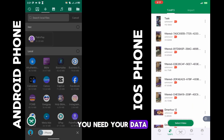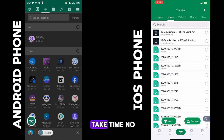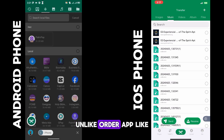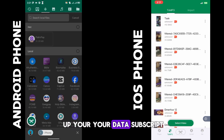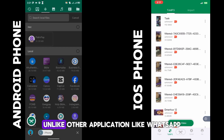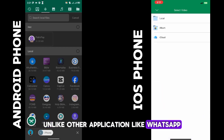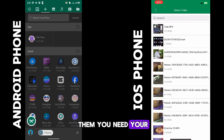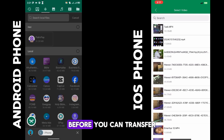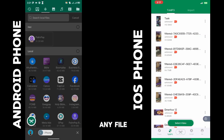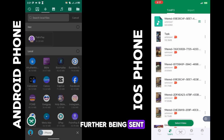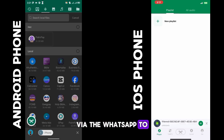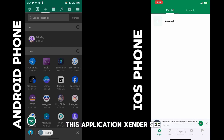Unlike other apps like WhatsApp, you need a data connection and it always takes time. With WhatsApp you need to have your data subscription active before you can transfer any file, and you cannot compare the speed at which files are sent via WhatsApp to this Sender application.